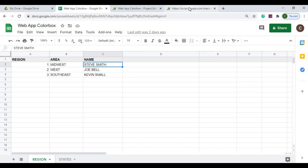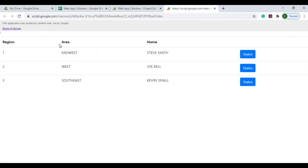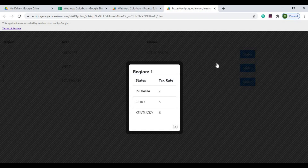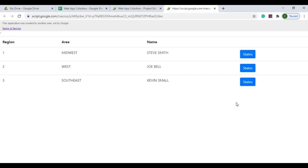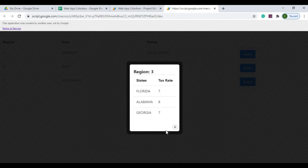If I go over to my web app, I have my grid here of my first table with my region, area, and name. I have a button called States. When I click that button, this Colorbox pops up. Now I have my subset of Region 1 with the states — Region 1, the states, and the tax rate. So for each row, I can check a subset of data. I'm combining the two tables and displaying them in the web app.